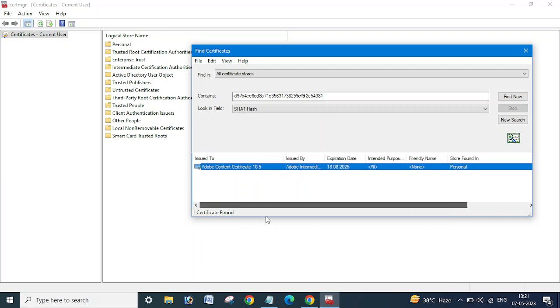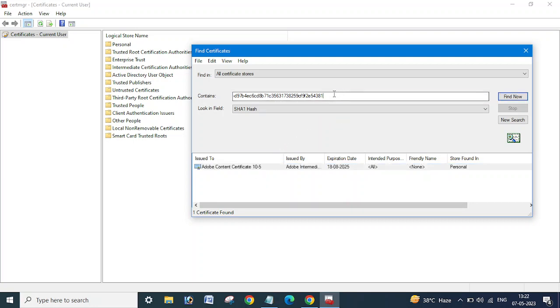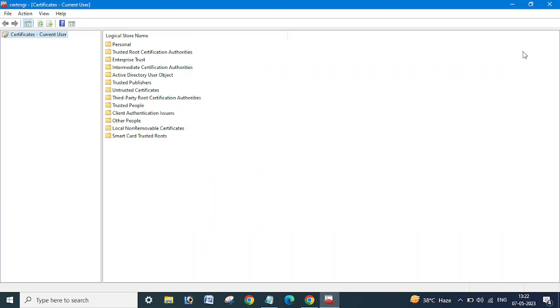So in this way you can find your certificate name with the help of thumbprint. I hope this video will be helpful for you. I request you to please subscribe to my channel to support me, and if this video is really helpful, just like and share with your friends. Thank you, bye.